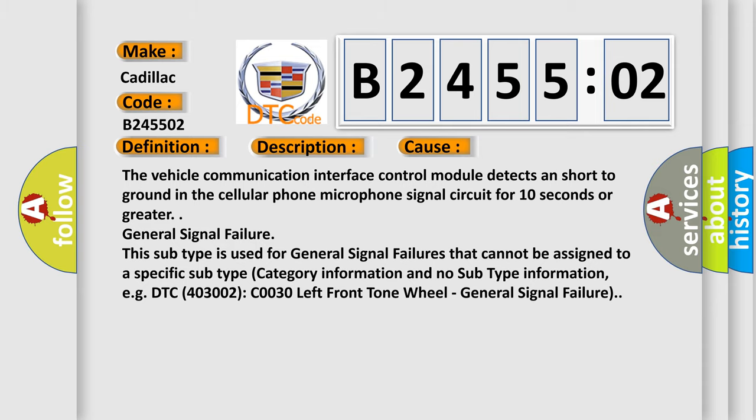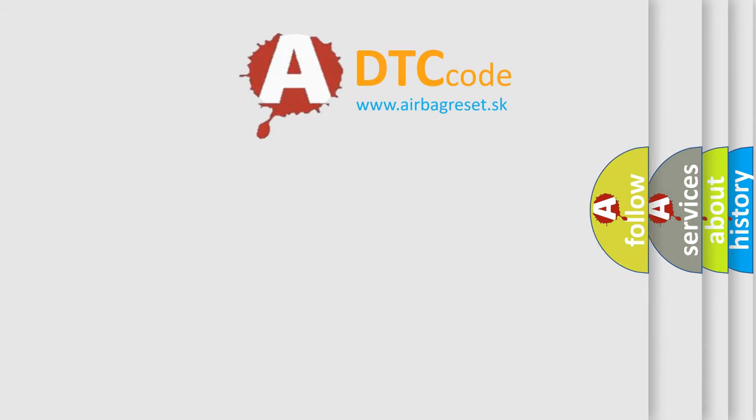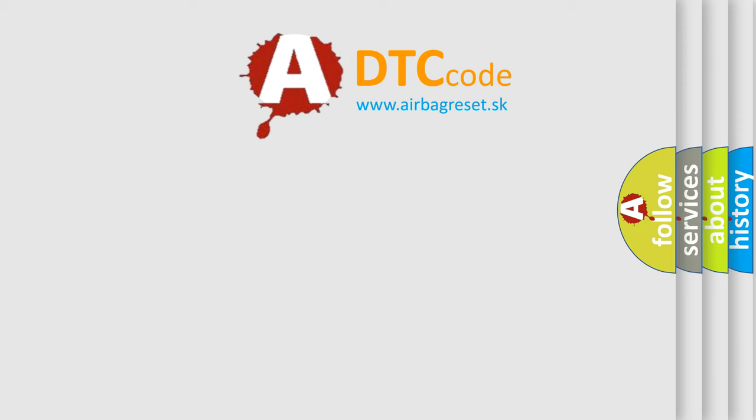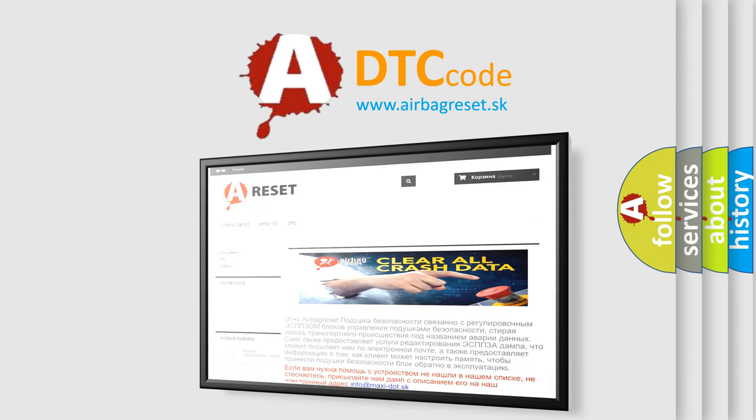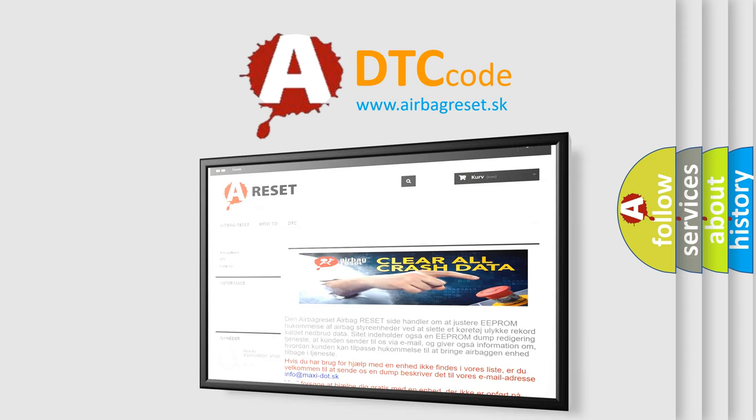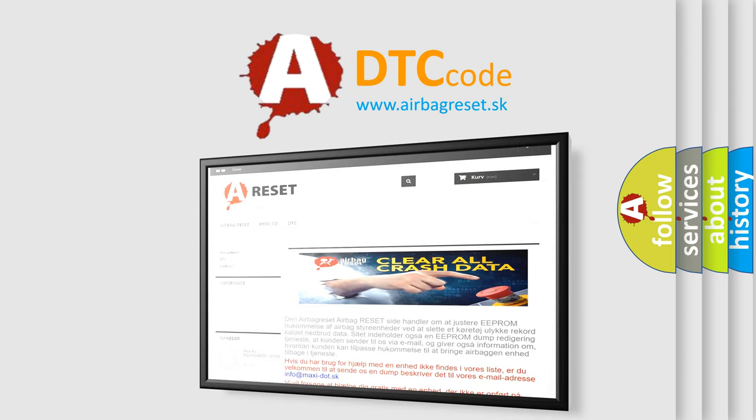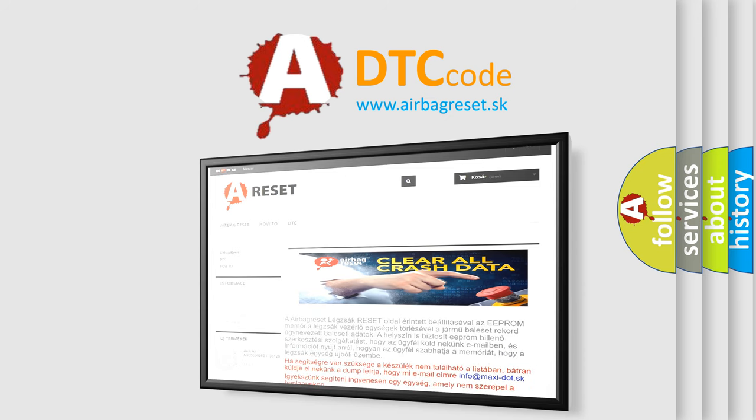The airbag reset website aims to provide information in 52 languages. Thank you for your attention and stay tuned for the next video.